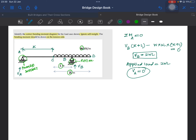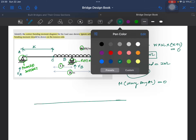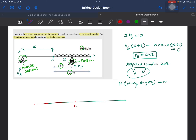Since VA is zero and there is no load over length AC, the bending moment along AC is zero. Drawing the bending moment diagram: it is zero from A to point C. At point B we calculate M1 — the bending moment at B equals W times L times L divided by 2, giving WL squared over 2.